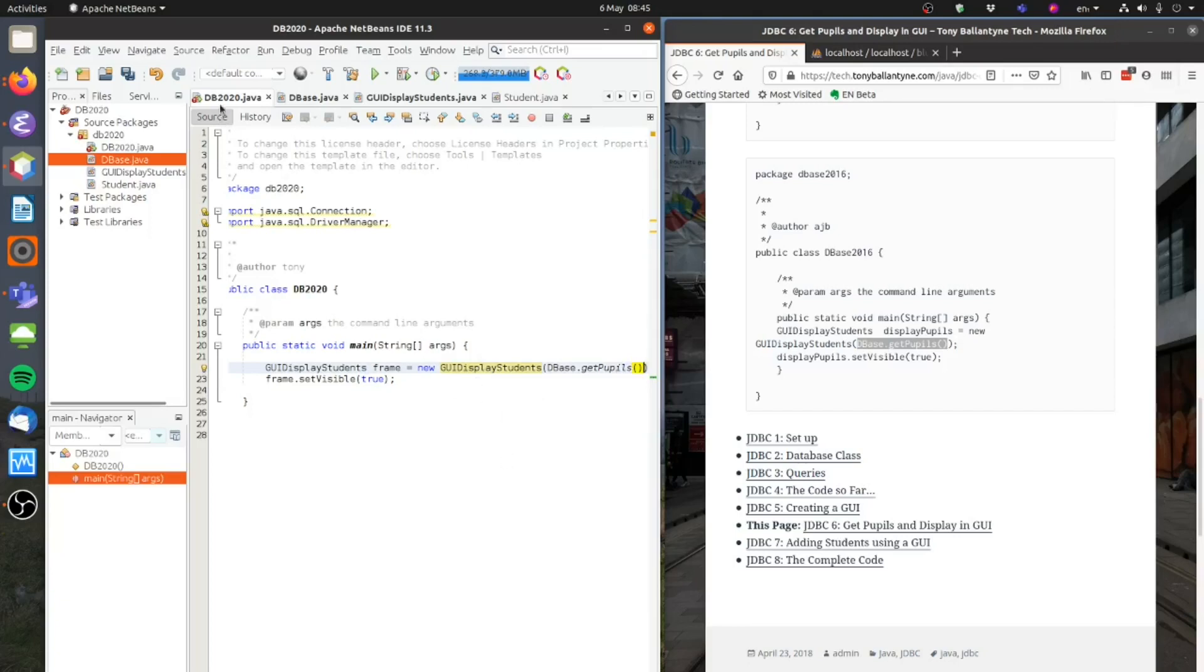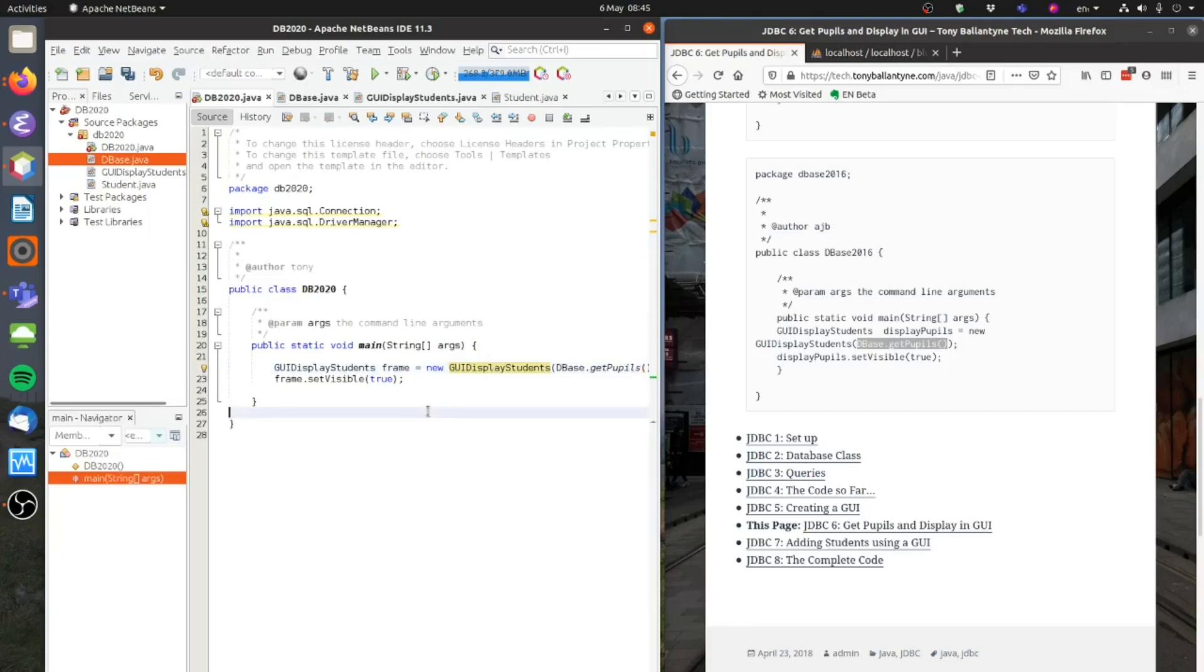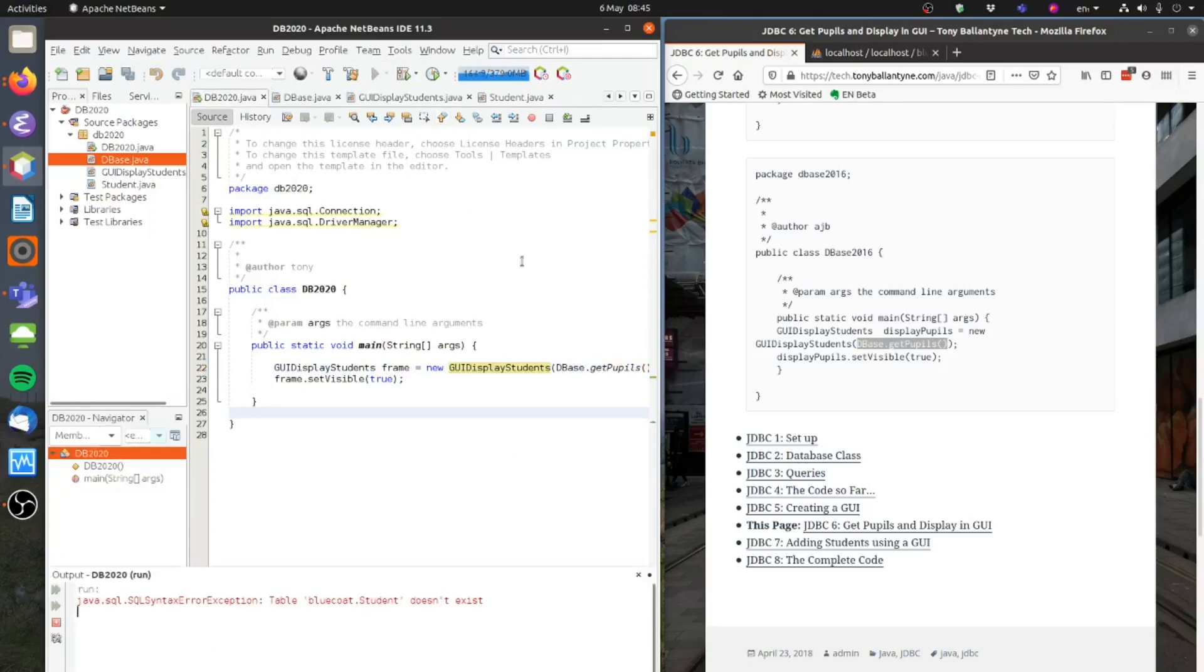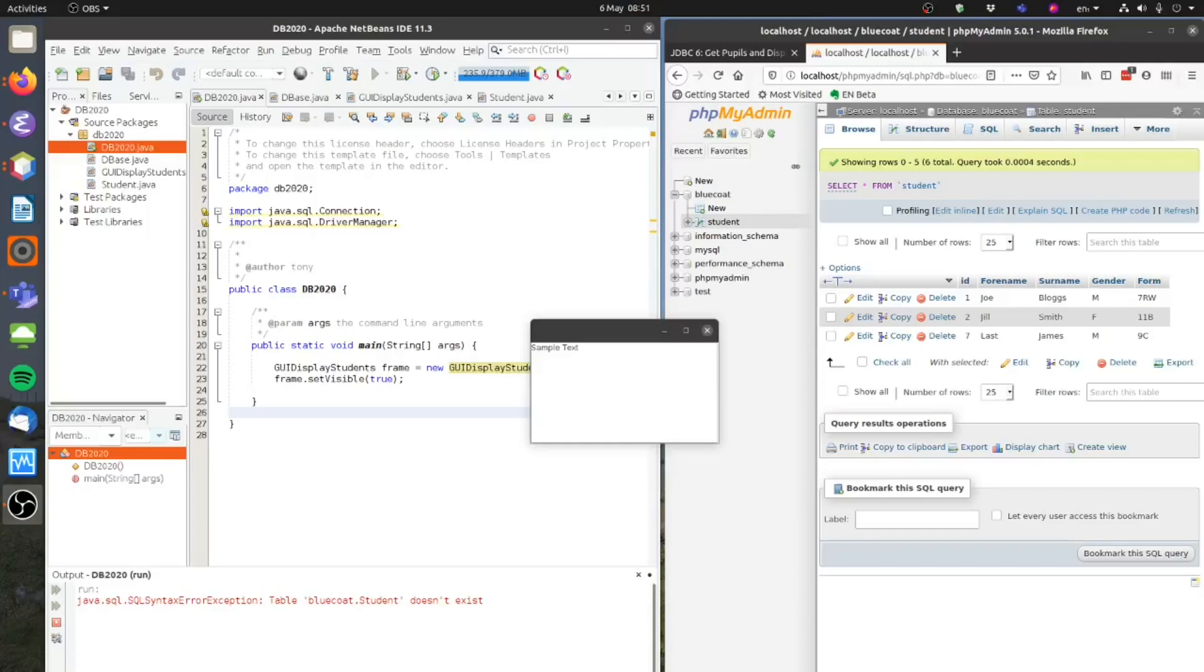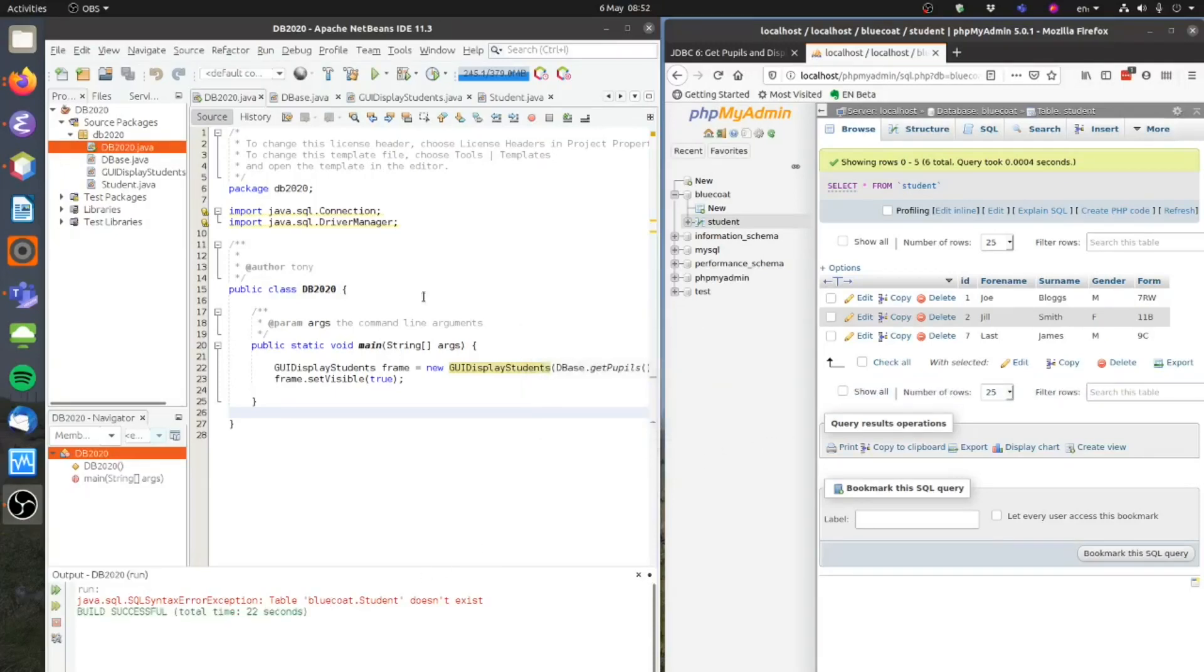Let's have a look and see if this works. And run that. And it says student doesn't exist. So let's have a check of this. Student doesn't exist. And I think I know what the error is.